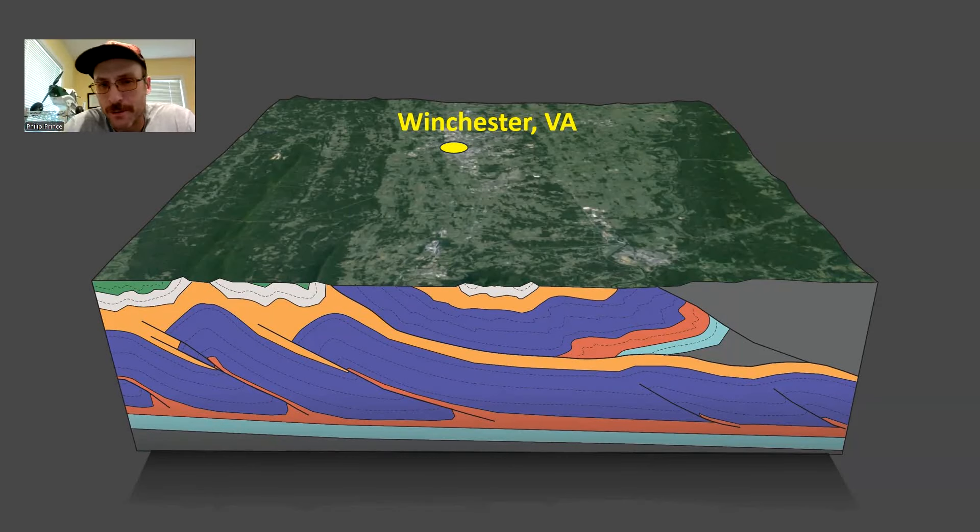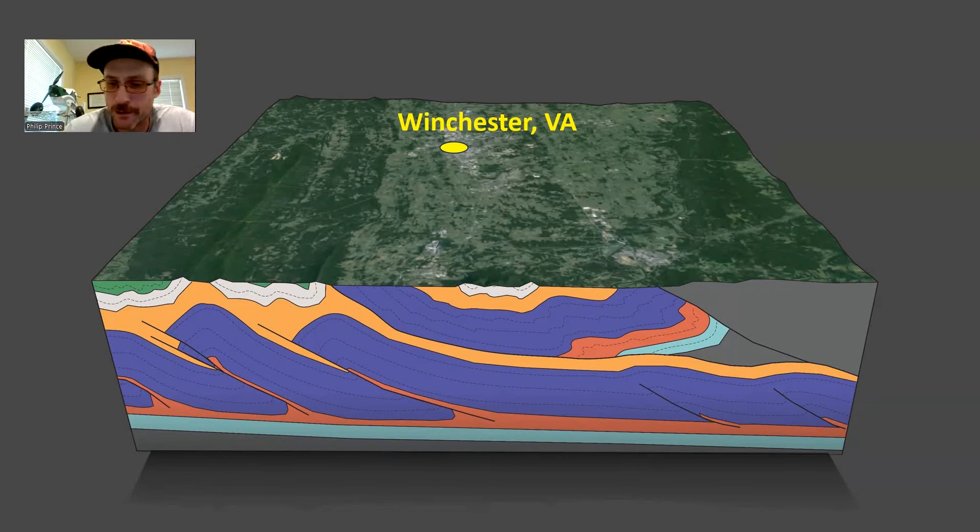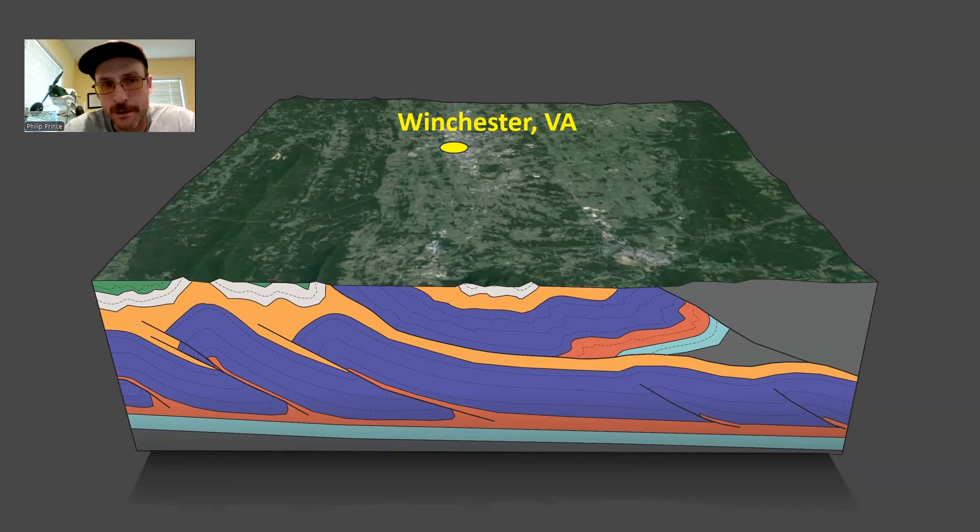What's happening, folks? Geologist Philip Prince back in the Appalachians today, answering a viewer question. What is under Northern Virginia? Answer, big geology.